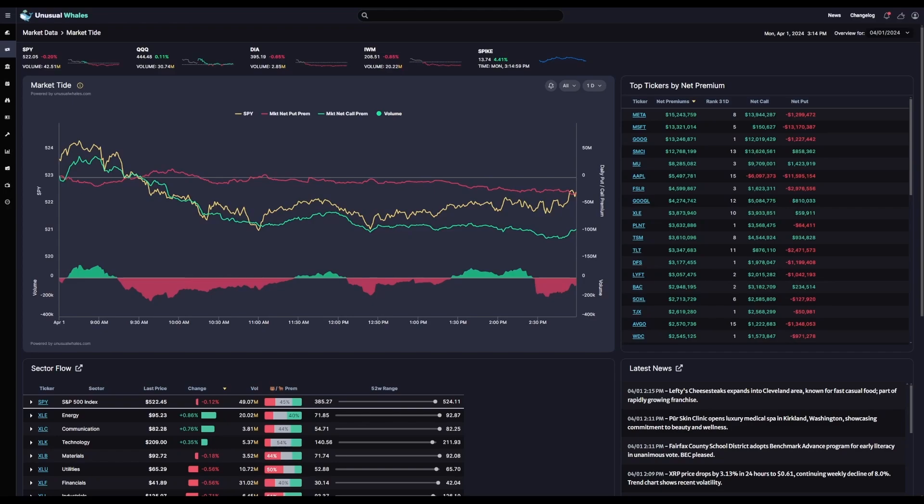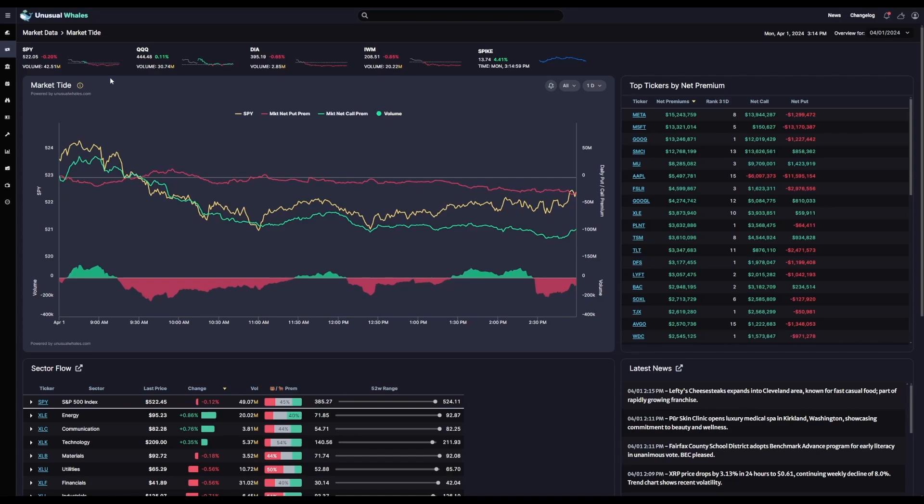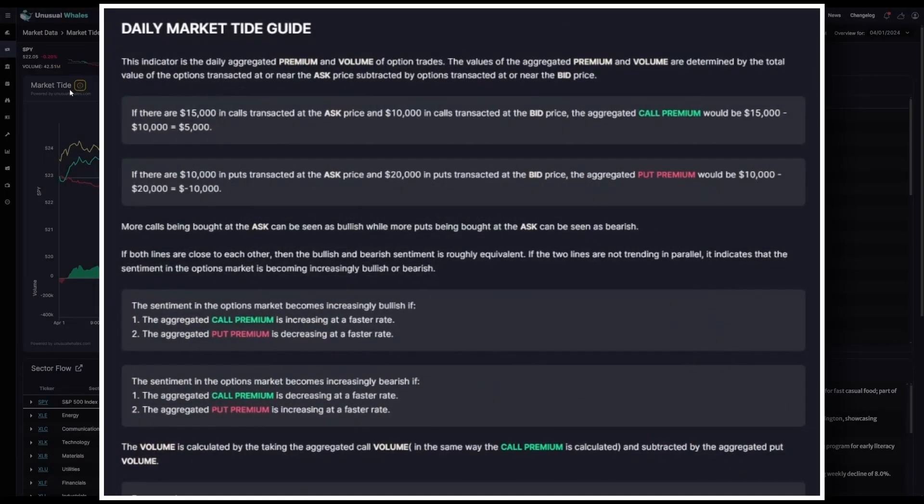Now, real quick, we'll go over how we come to these values. You can actually pop this out on your own right on the tool by clicking this information icon next to the market-tied header. So, let's really quickly go over how we derive these net premiums.